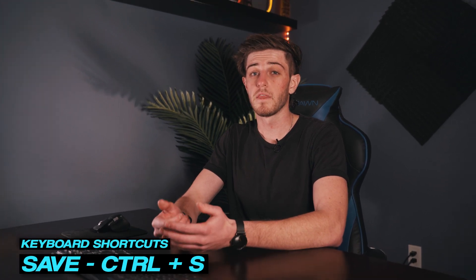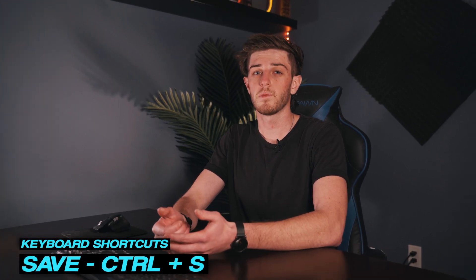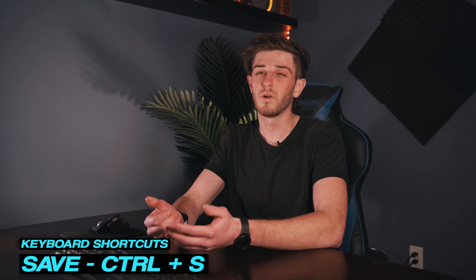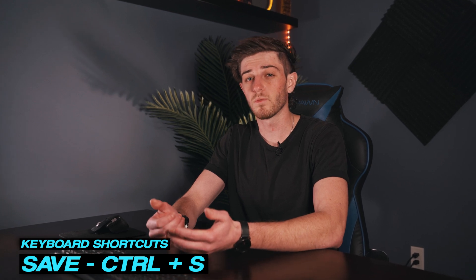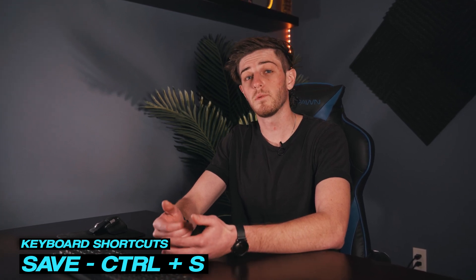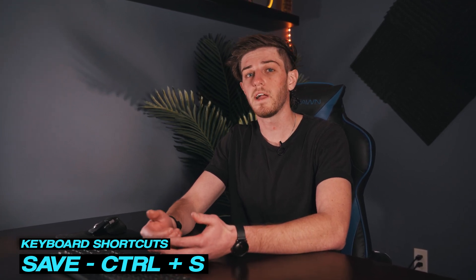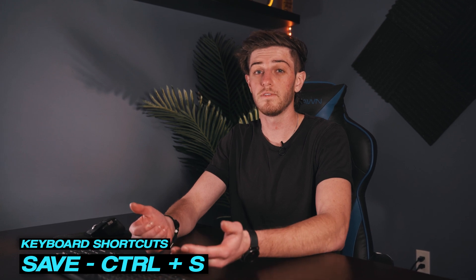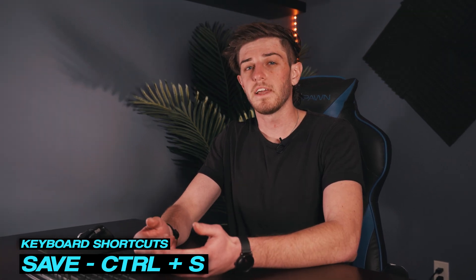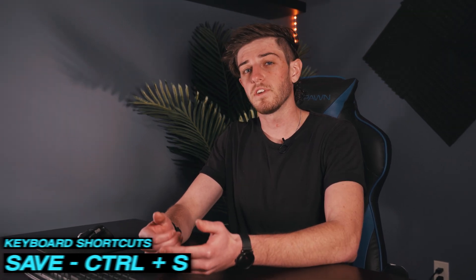Then this last one I'll mention should become a habit and this is Ctrl S. This is the save your project. Unfortunately Premiere Pro is known to crash at really random times and if you haven't saved your project in a while you're going to lose all of that work that you've done. I make it a habit to click save after any major updates I've done to the edit just to be safe.